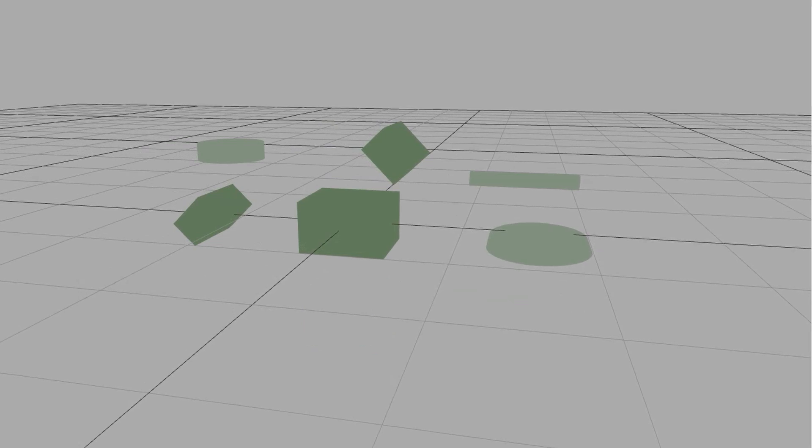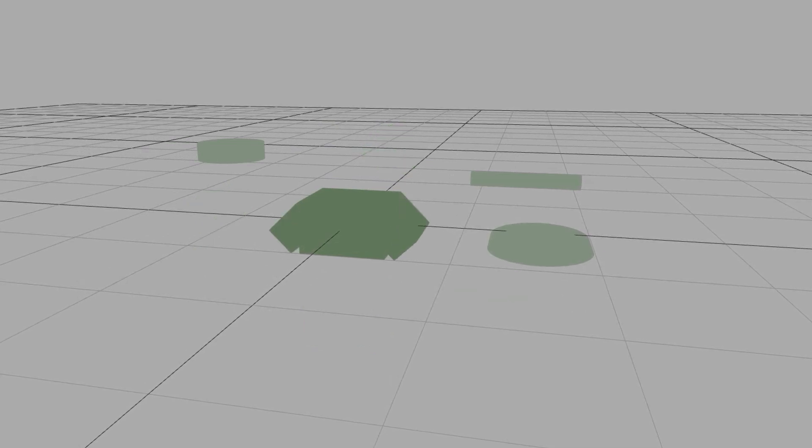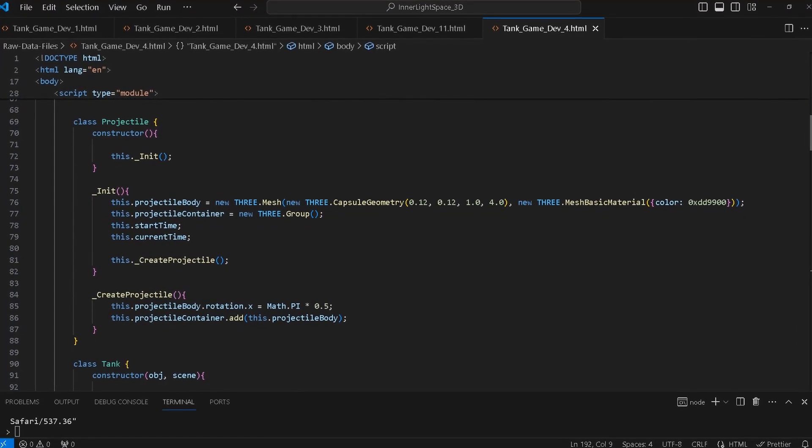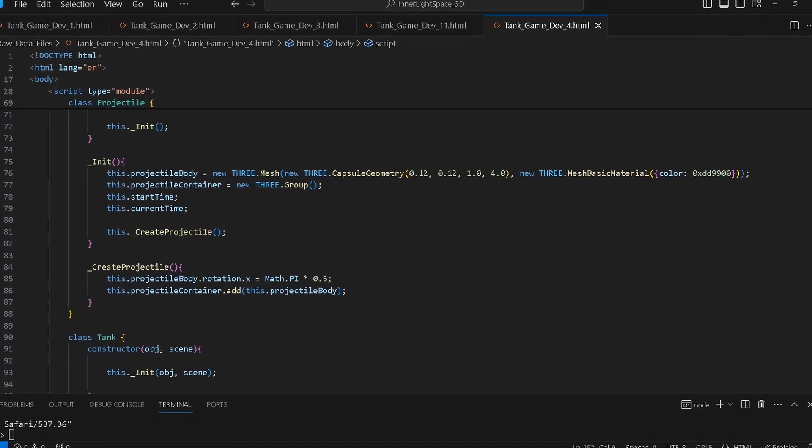After finishing the modeling process, I exported the object as a JSON file and then loaded it into the scene using the object loader. From the top view, this is what our tank looks like. Since the player object has evolved to a more complex 3D model, so has the code.